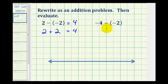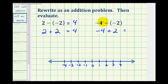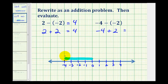For the last example, we have negative four minus negative two. Subtracting negative two is equivalent to adding positive two. Using the number line, we'll model negative four by starting at zero and moving left four units. Then we're adding positive two, so we move right two units, and our sum is equal to negative two.